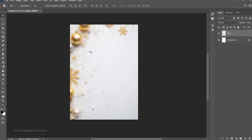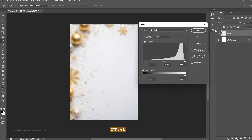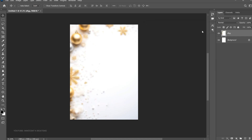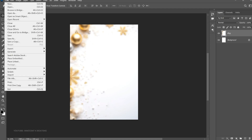Now this looks a bit opaque — we want it somehow plain and white. Press Ctrl+L to activate Levels and adjust them a little bit, from right to left, so that it brightens up and we have more whites in here. Click OK when you're done. Now let's add one more background, so go to File > Place Embedded.